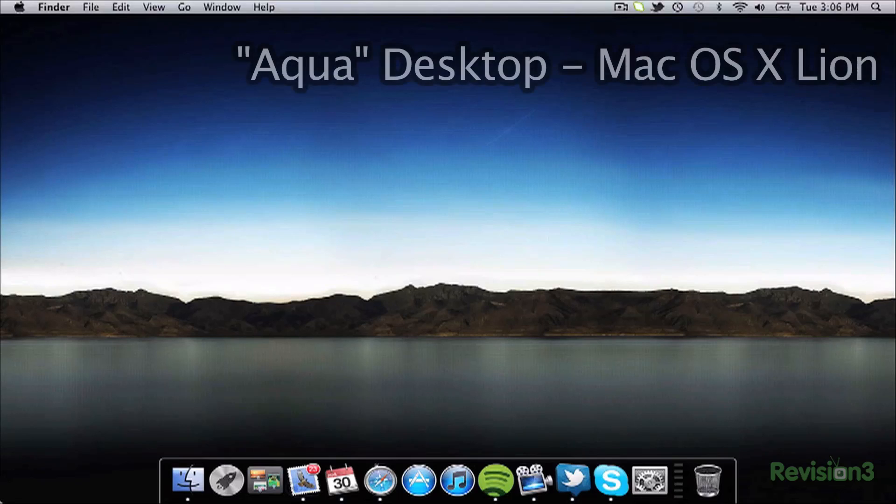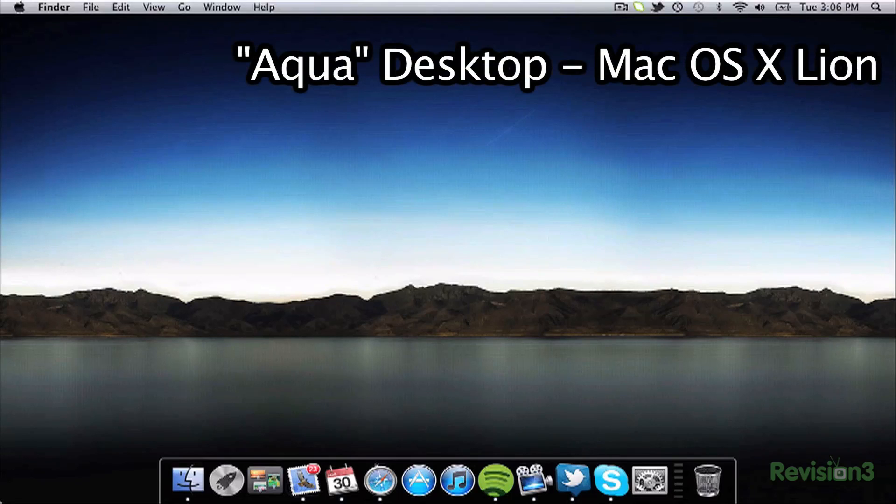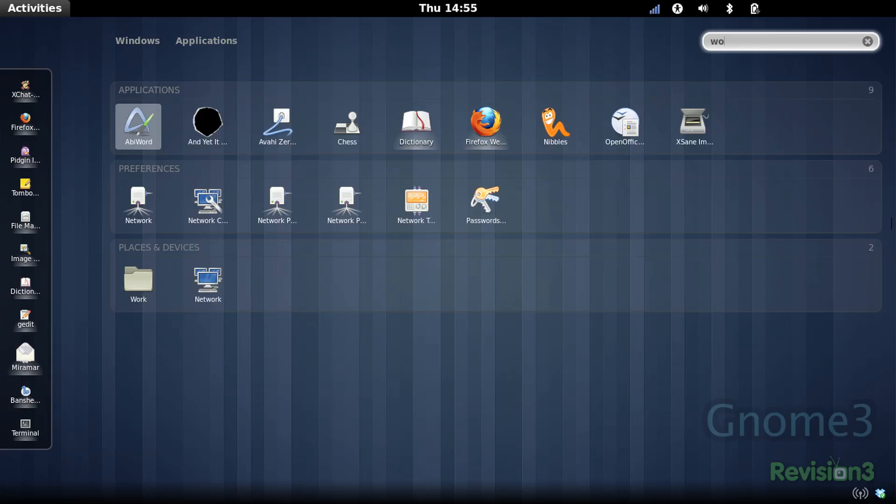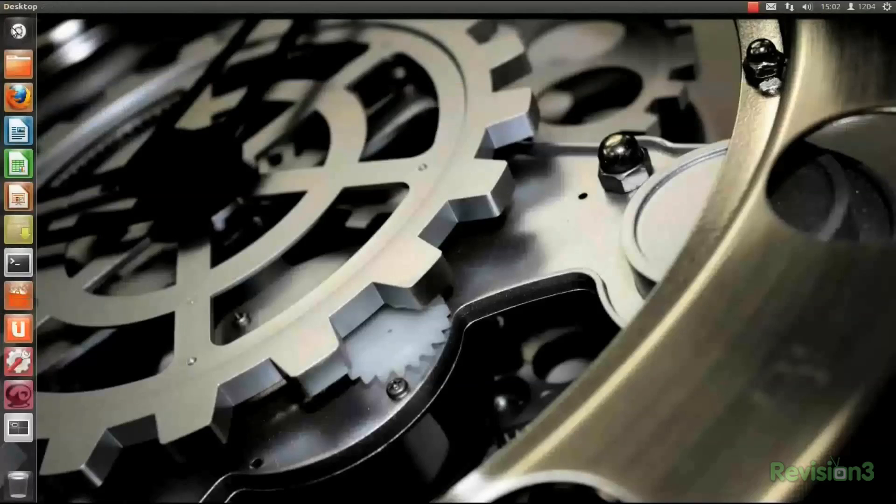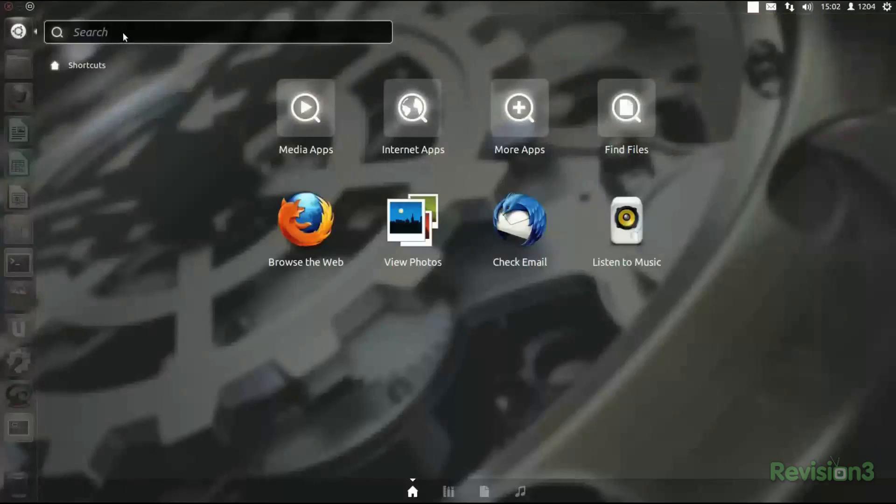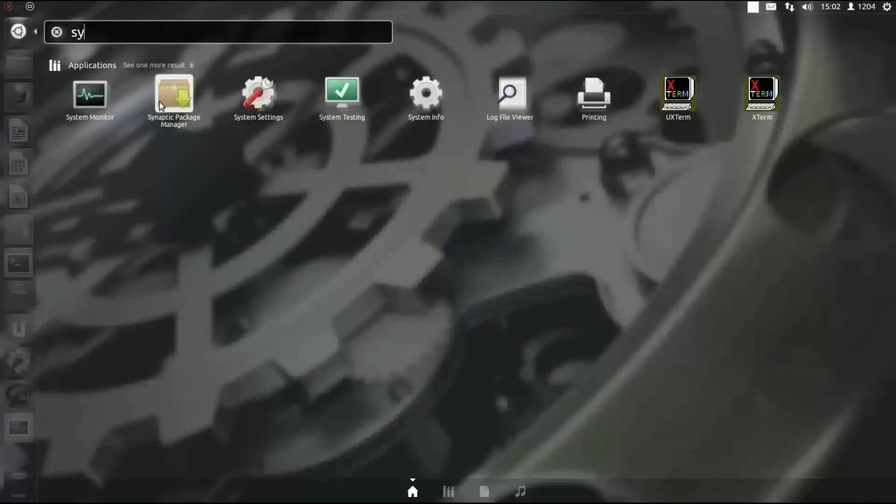Both desktop environments seem to draw inspiration from similar sources. Like Mac OS X Spotlight, both GNOME 3 and Unity utilize application launchers as their primary interfaces, and both have docks where shortcuts to applications are placed.